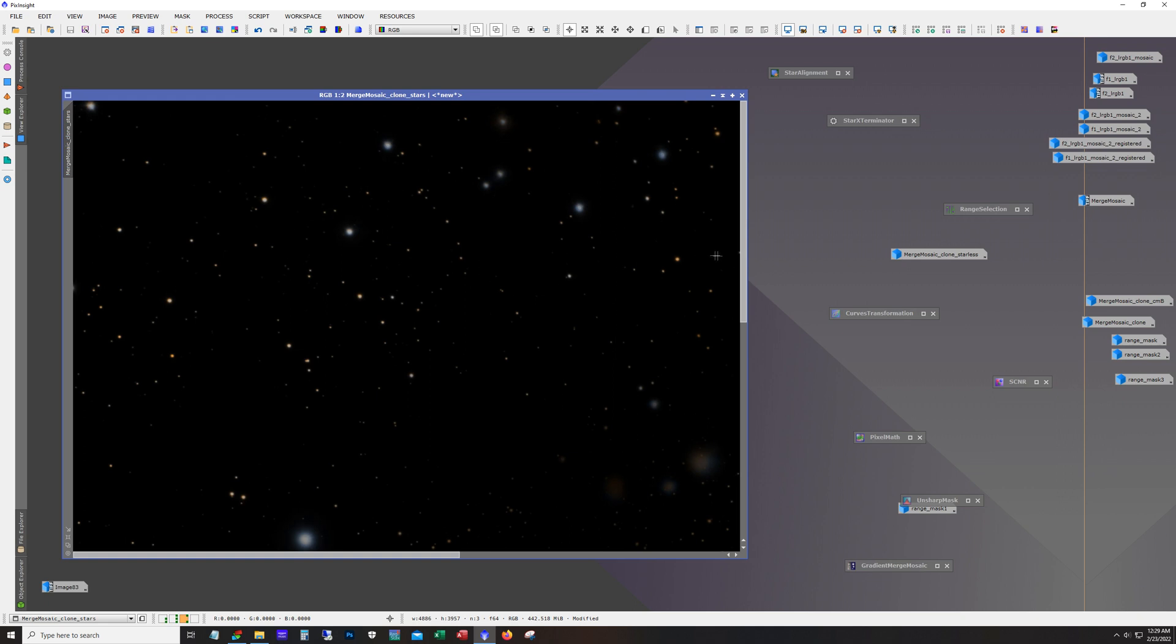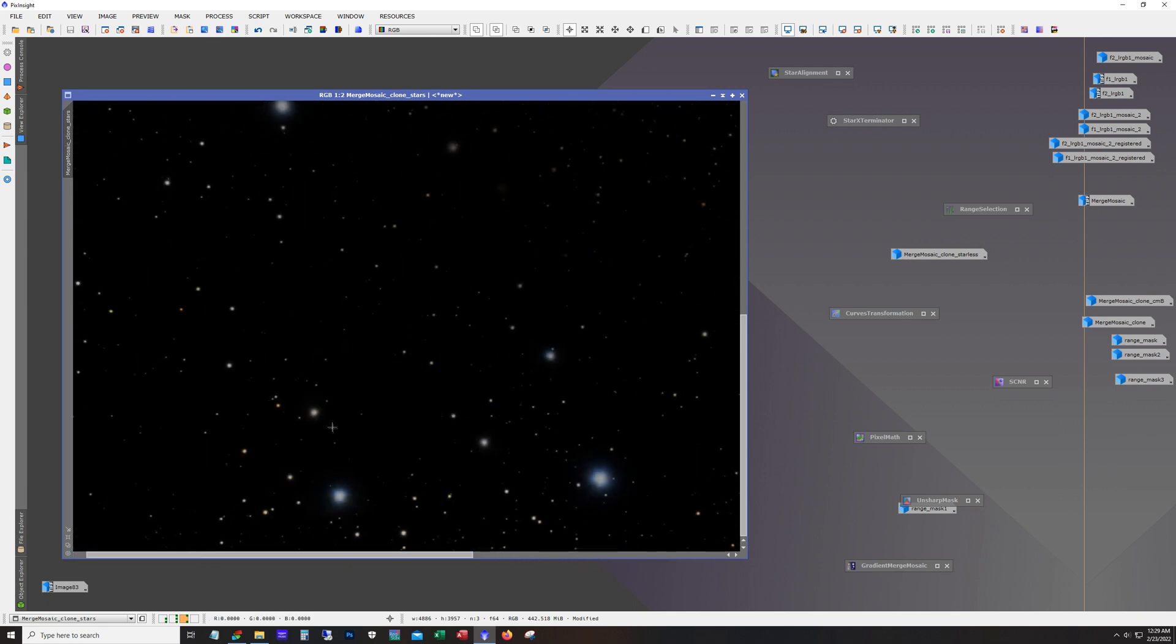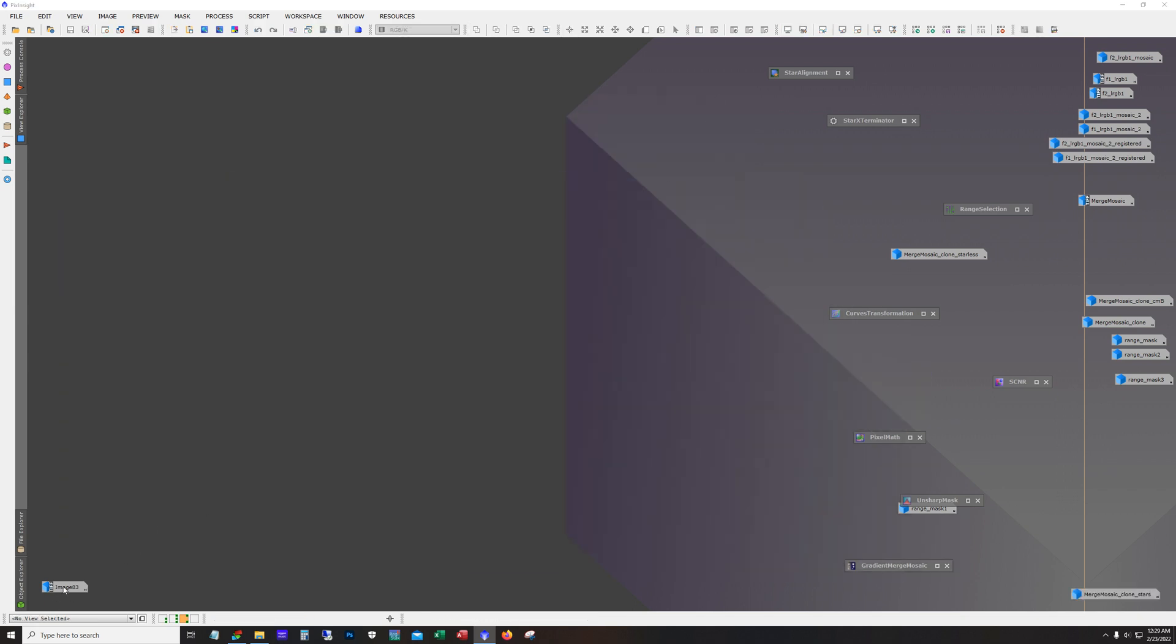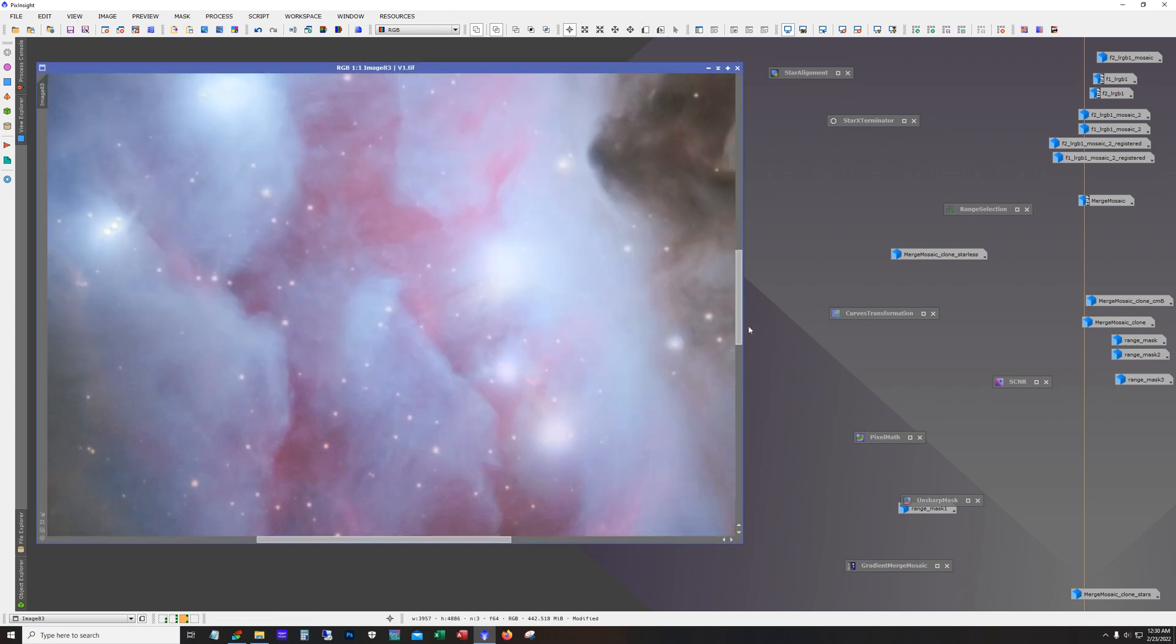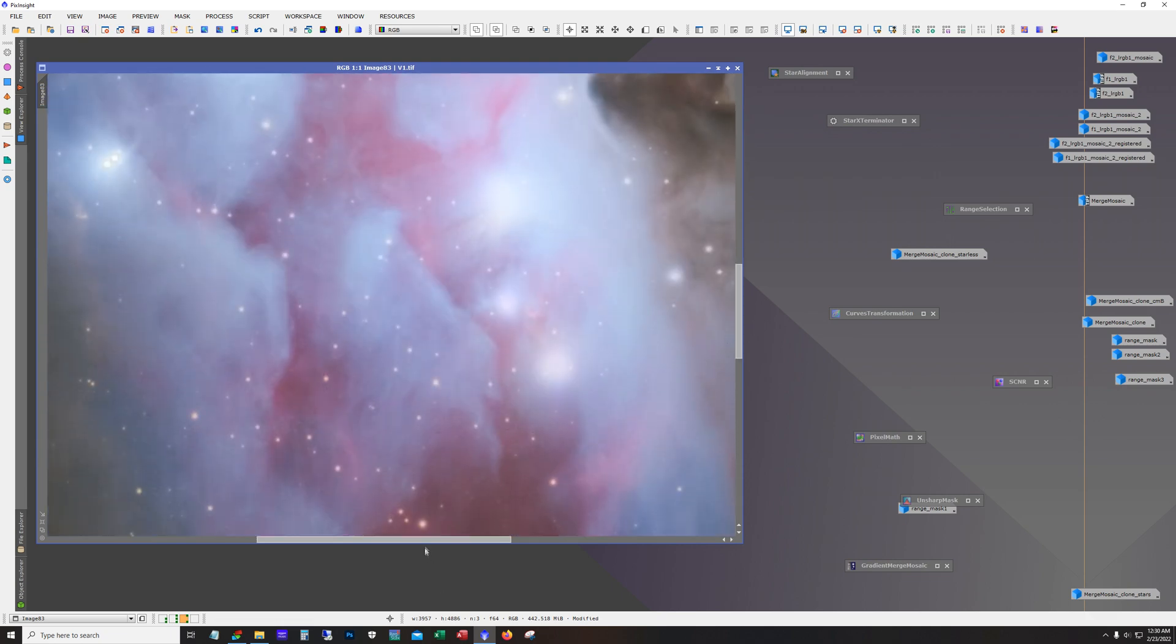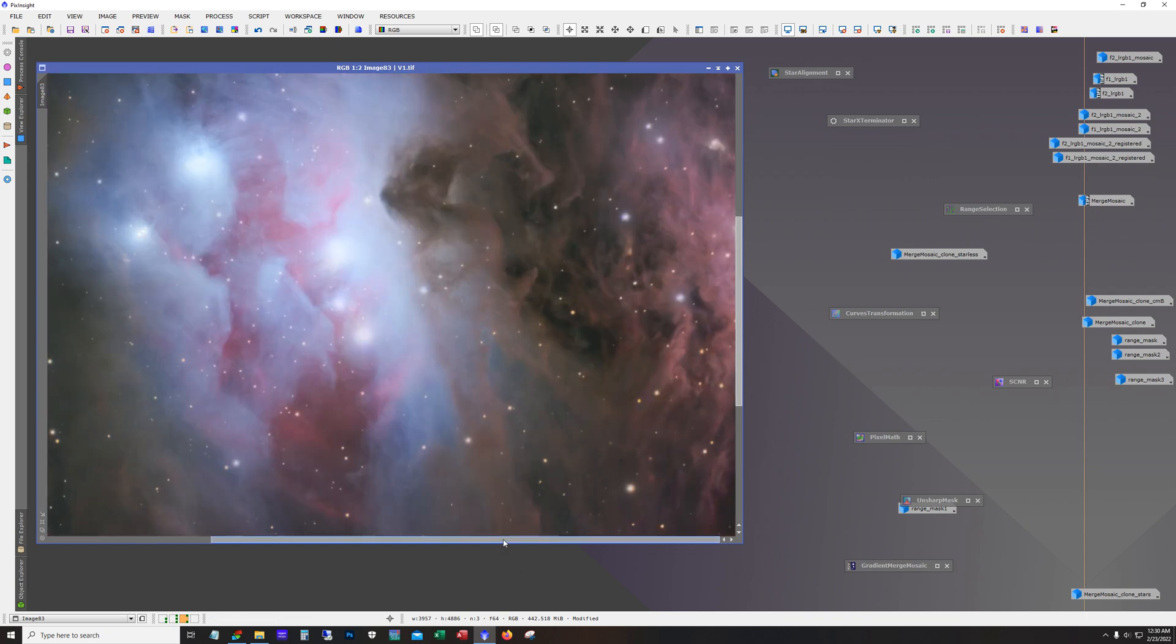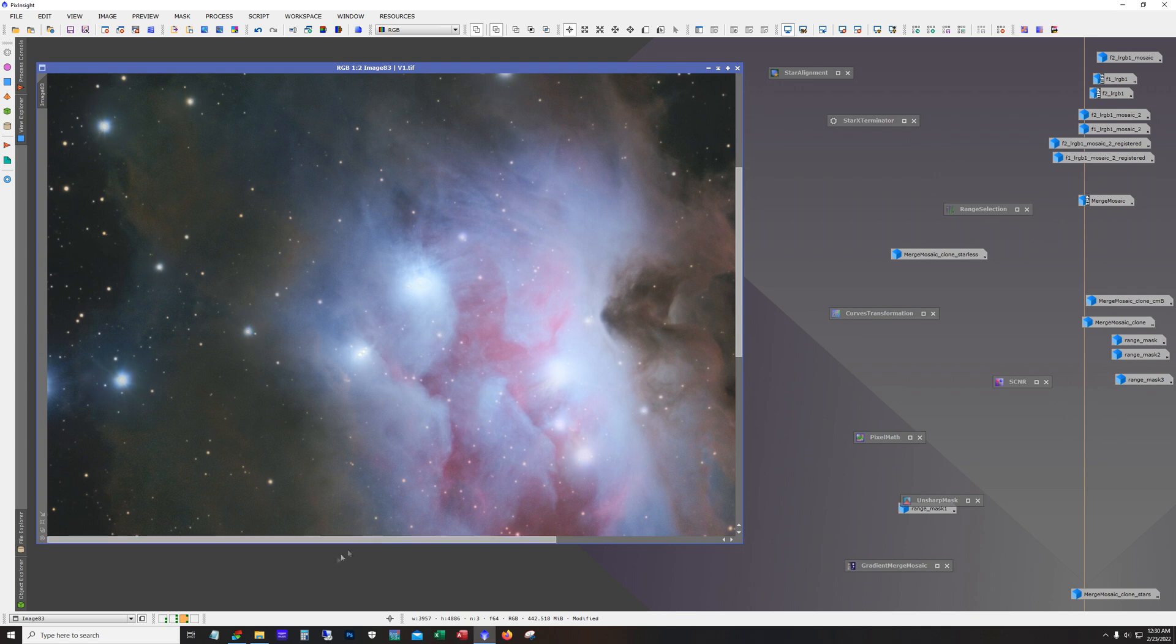And so after combining them with pixel math, this is what I ended up with. I have to say, I'm pretty pleased with the outcome. I mean the processing you saw other than using the gradient merge mosaic tool and the setting up for that, it wasn't any kind of fancy processing on here. And I mean deconvolution and then just some basic curves and mask work. And that's pretty much it.